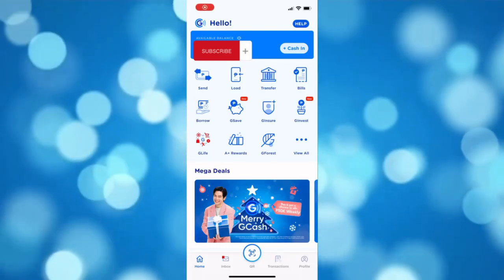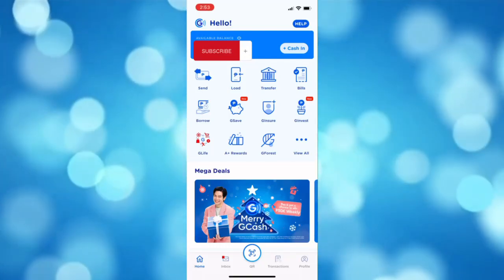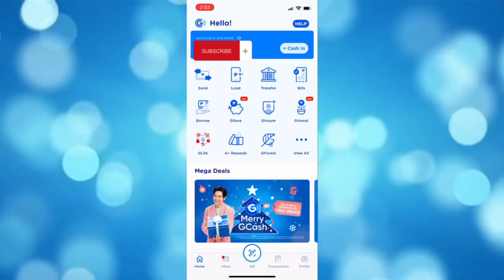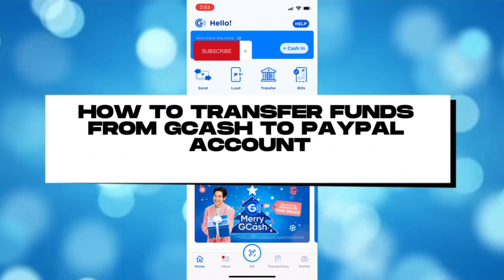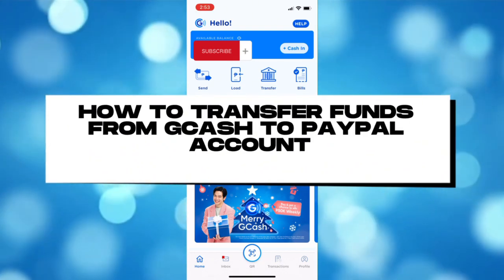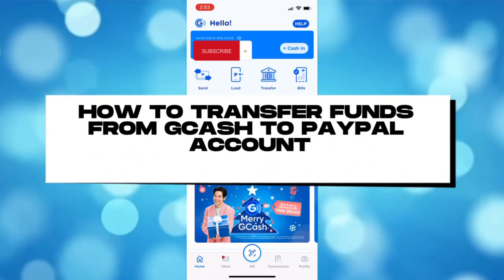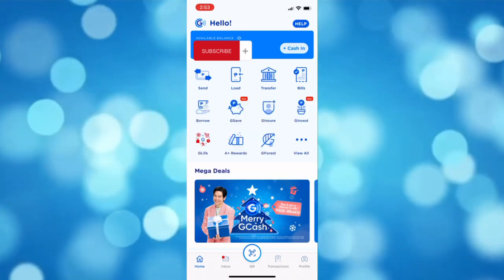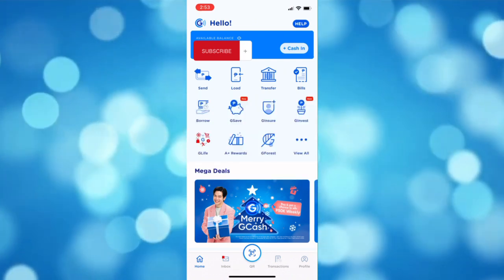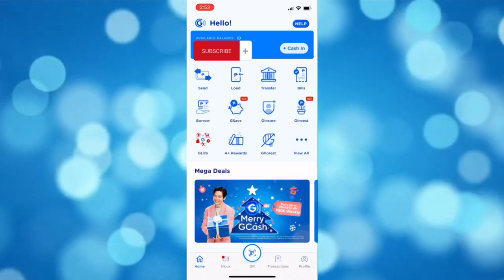Welcome back to our channel. For today's tutorial, I'll be showing you how to transfer funds from GCash to your PayPal account. Go ahead and open your GCash app.